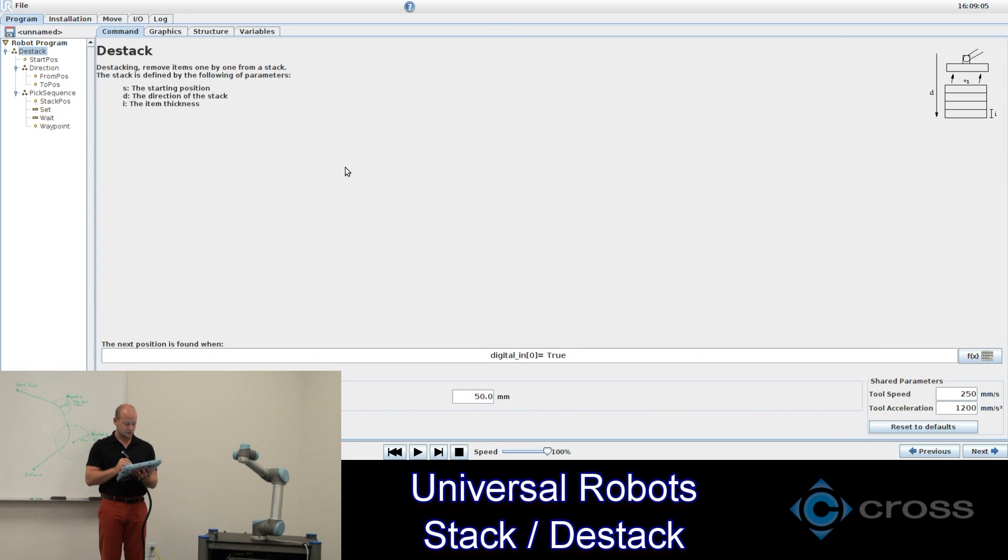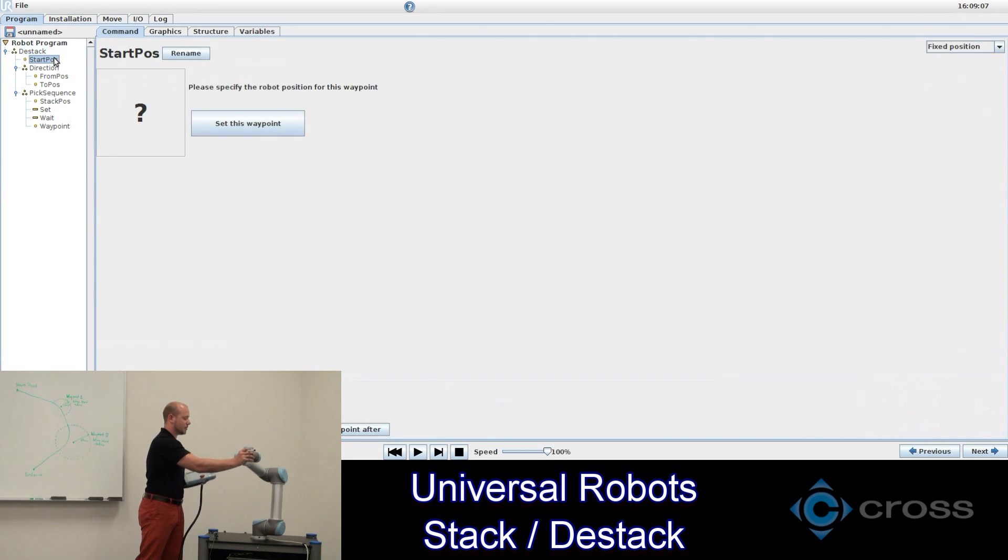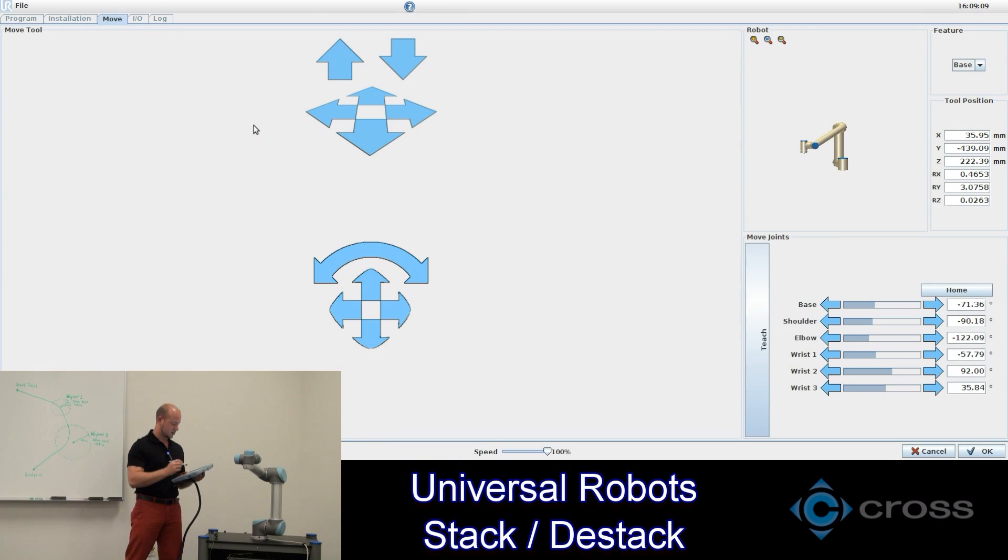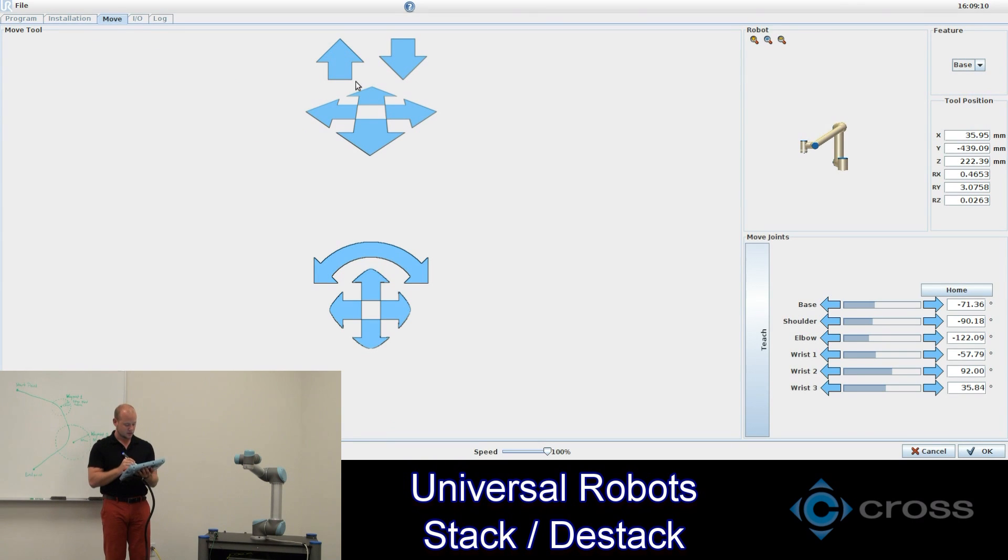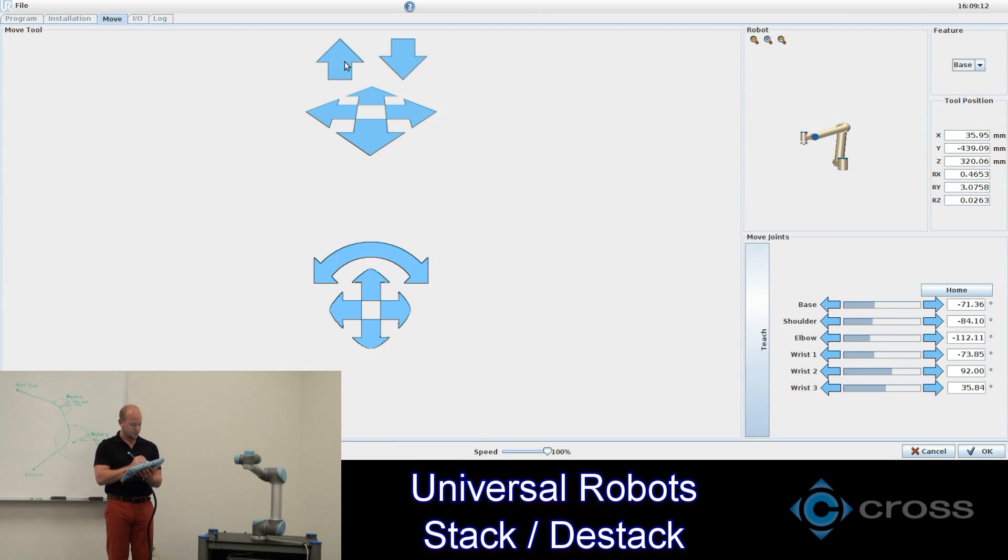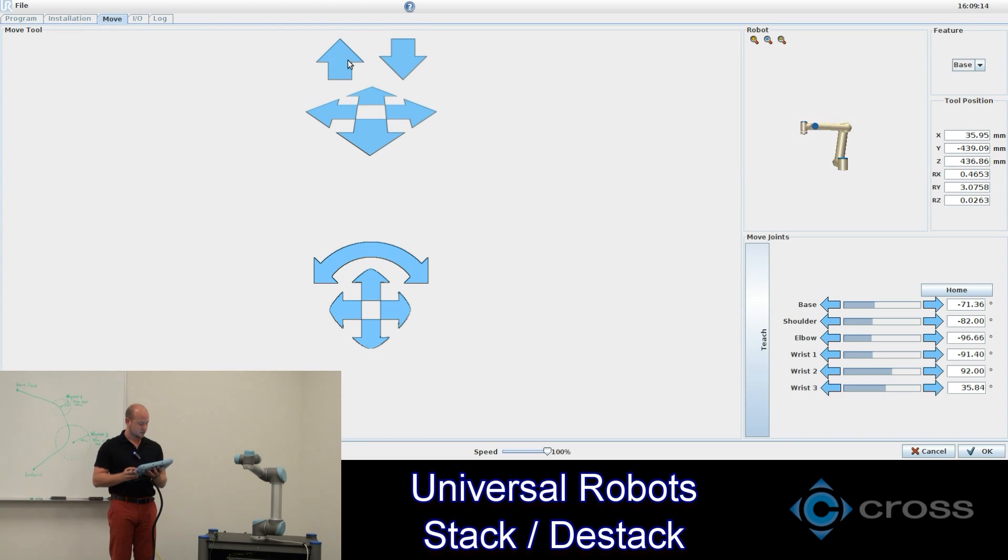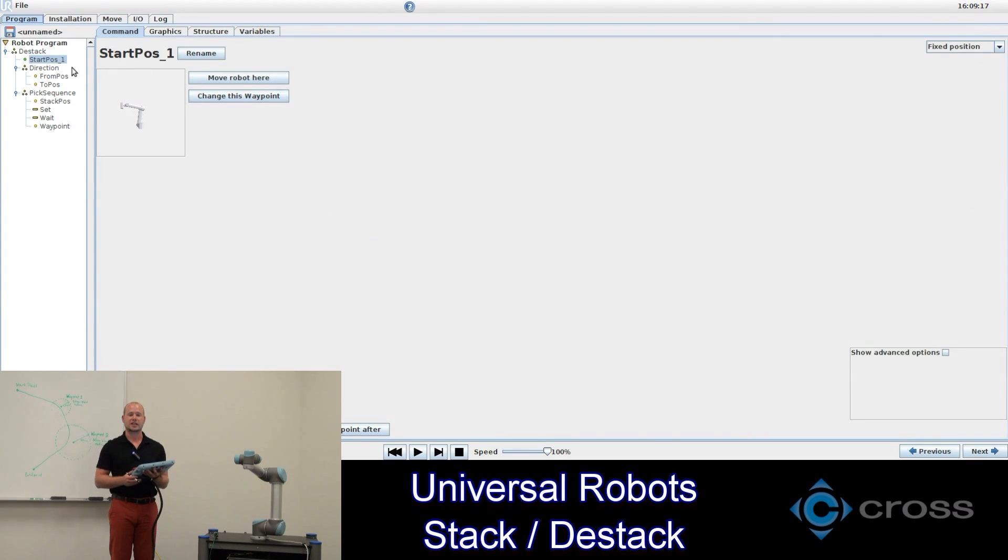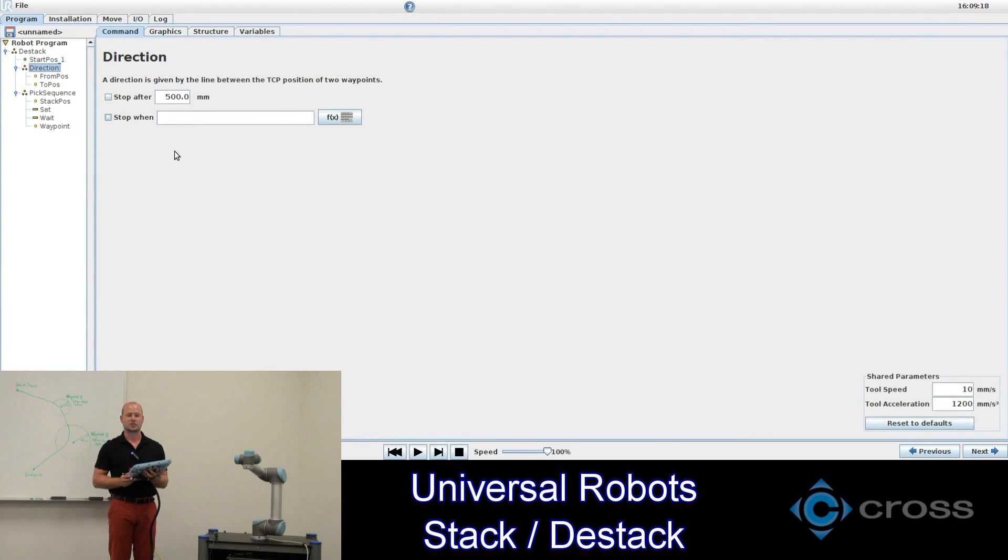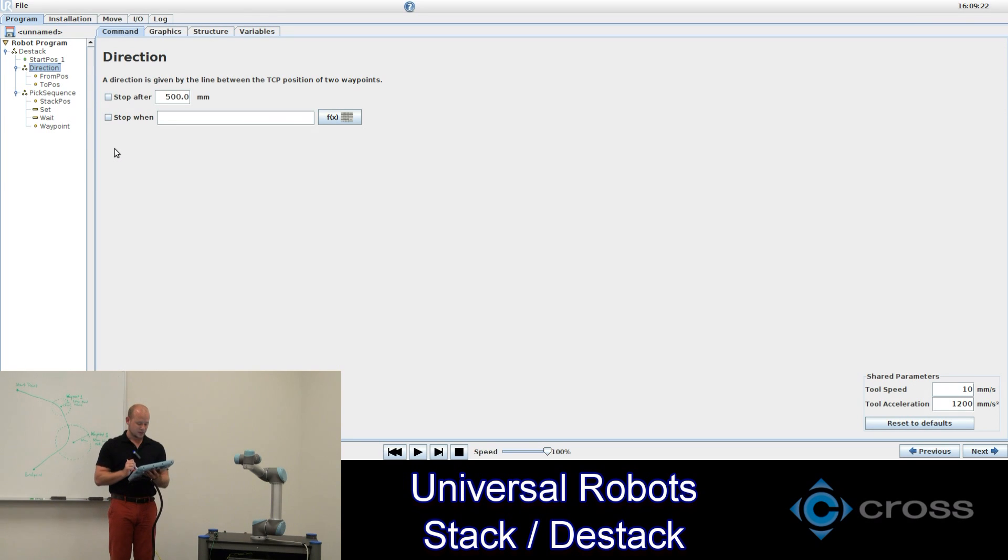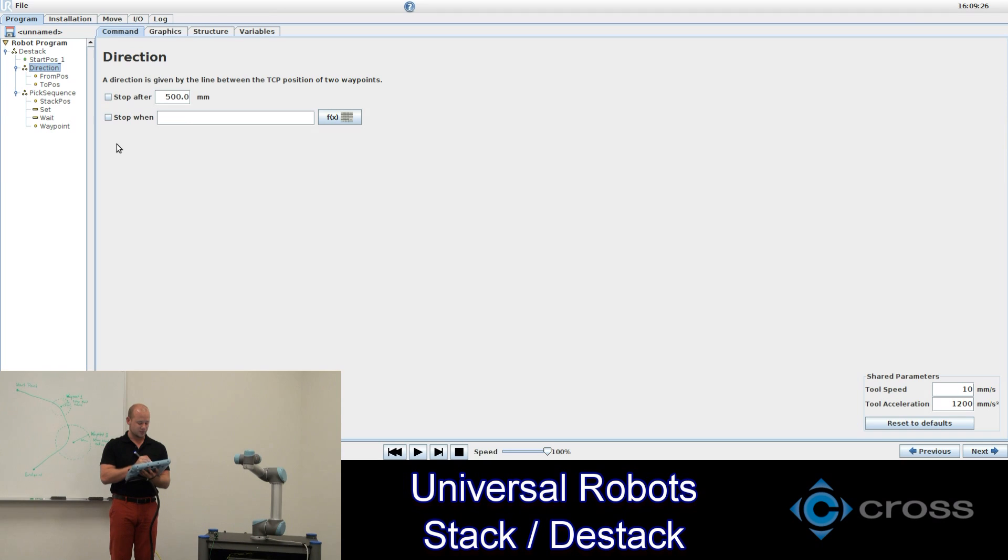Our start position let's make right here. Now direction of course is the direction that you want it to go for stacking or destacking. Since we're destacking we'll want it to go down. And we want it to stop after a certain amount of distance. We'll say 500 millimeters.